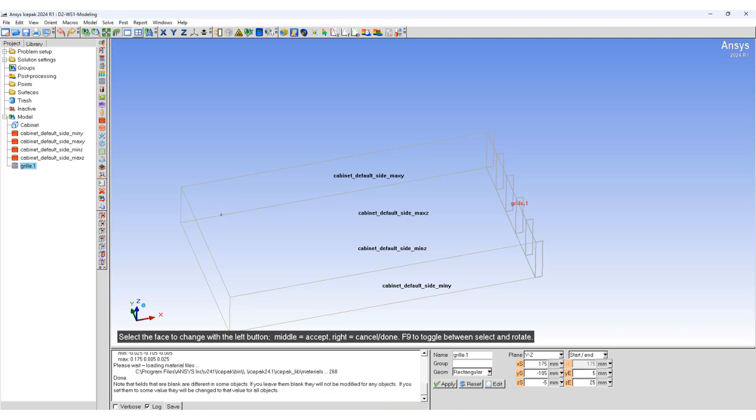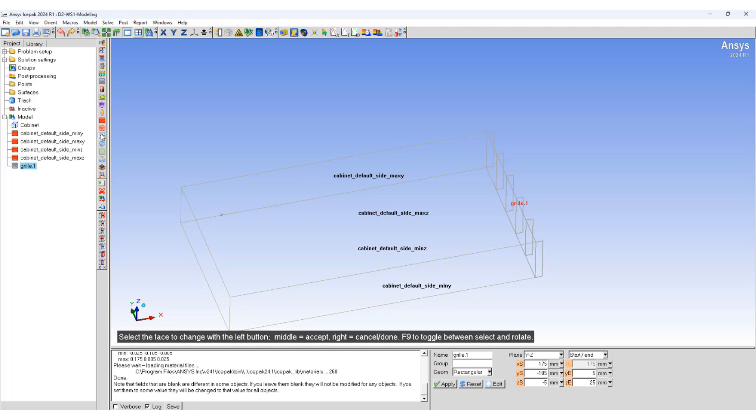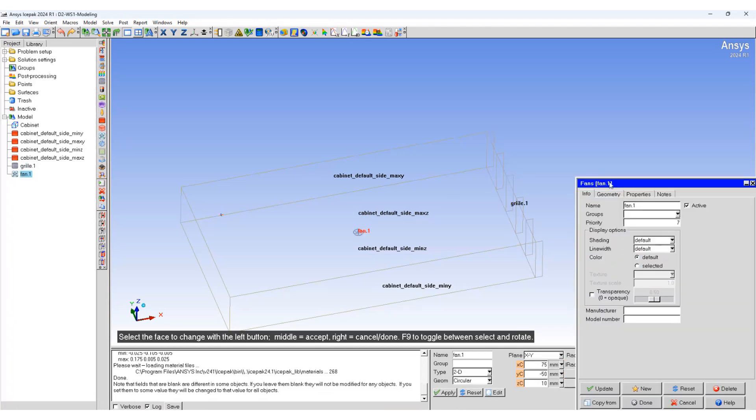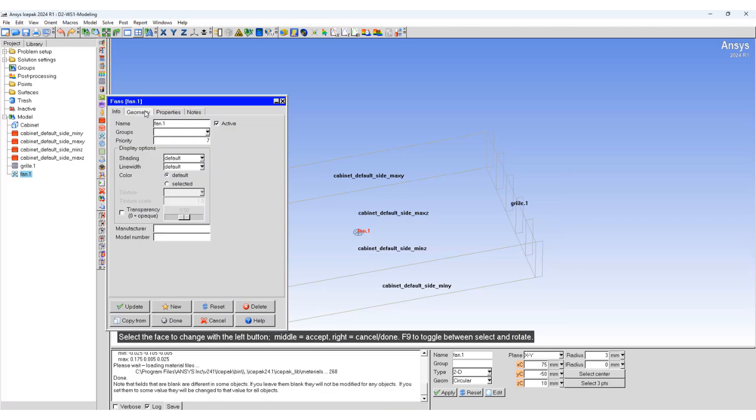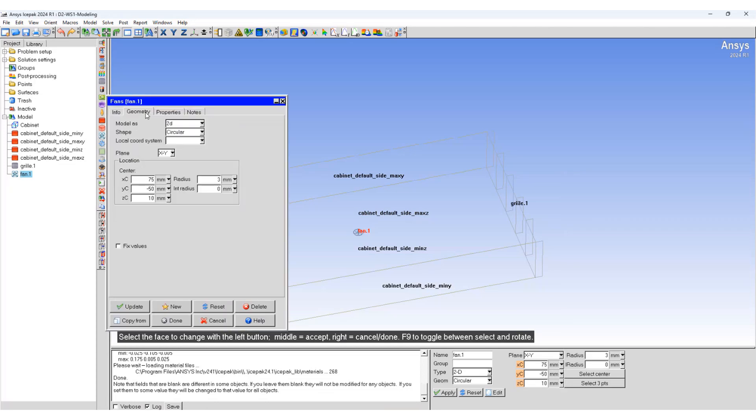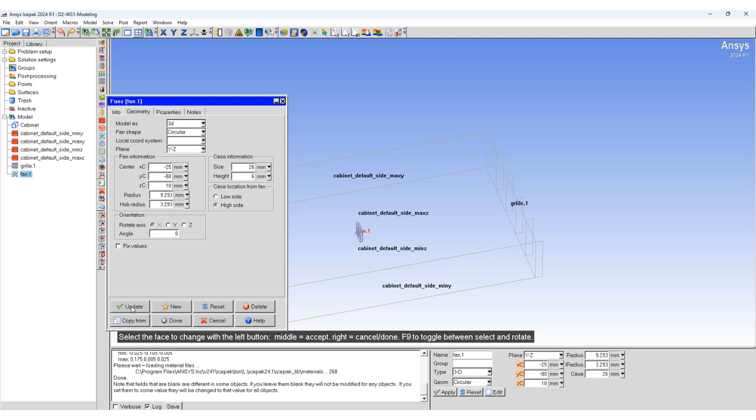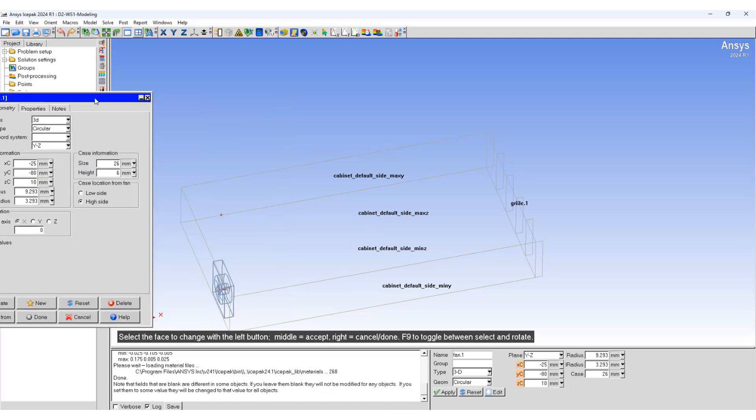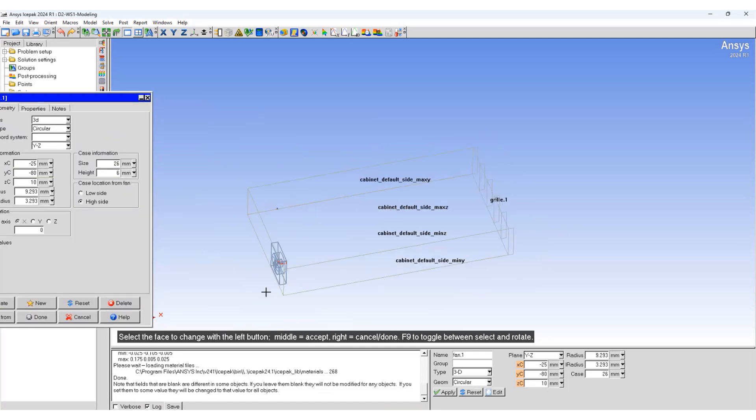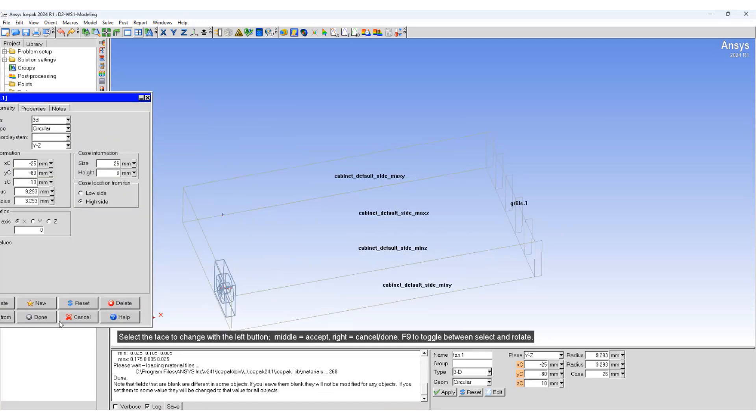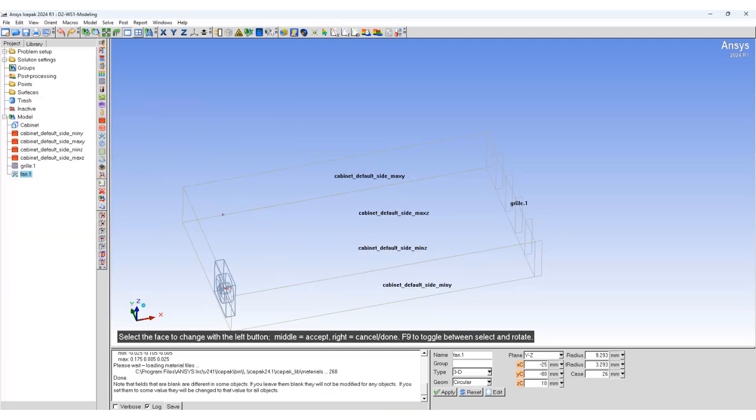Now we will add an intake fan. Click on the fan icon, double click on the fan. For geometric properties, you want a three-dimensional fan. Align it with YZ, specify the center of the fan, and the fan has been placed appropriately.